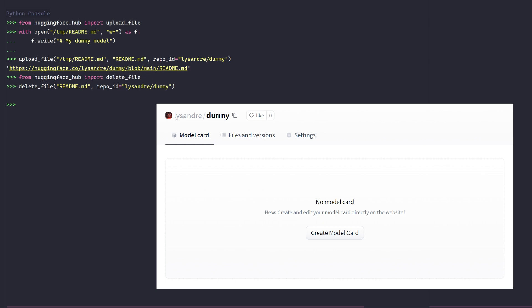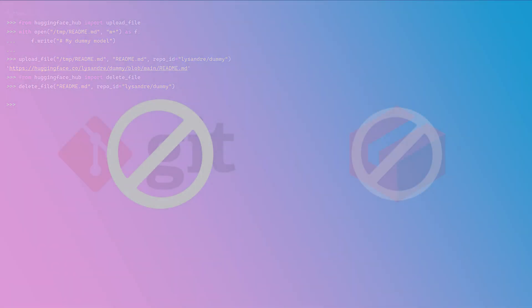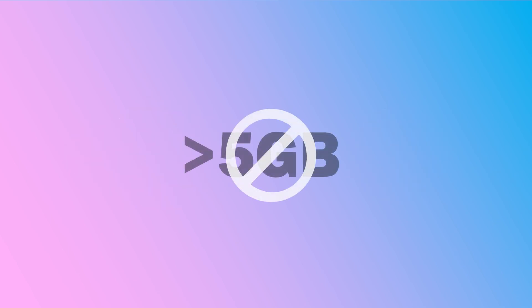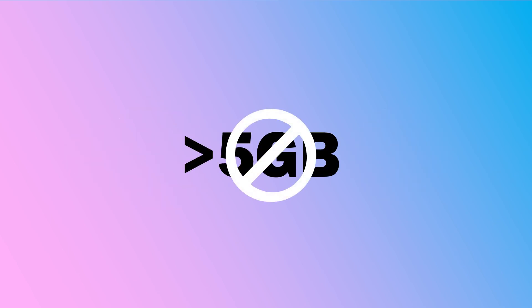This approach using only these two methods is super simple. It doesn't need git or git lfs installed, but it does come with a limitation. The maximum file size one can upload is limited to 5 gigabytes.